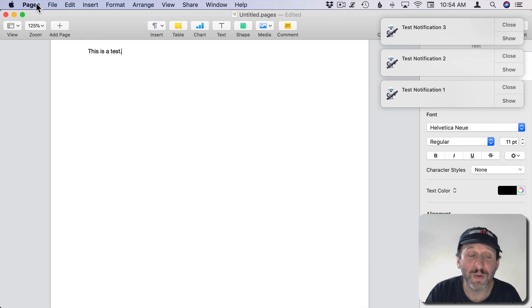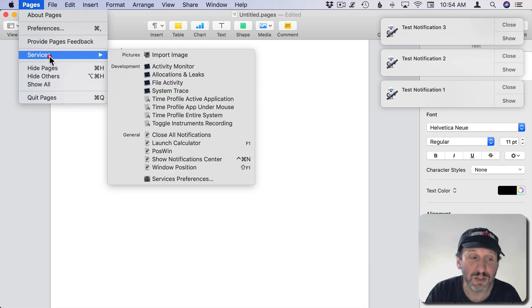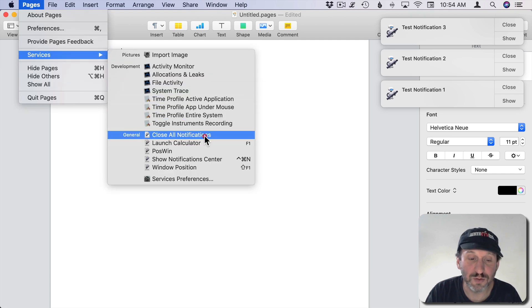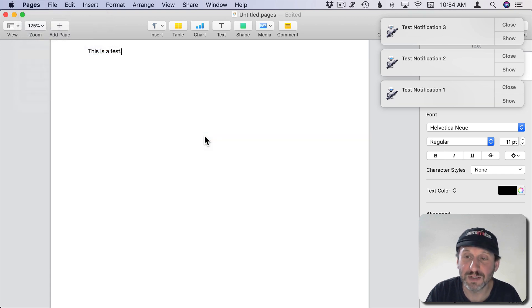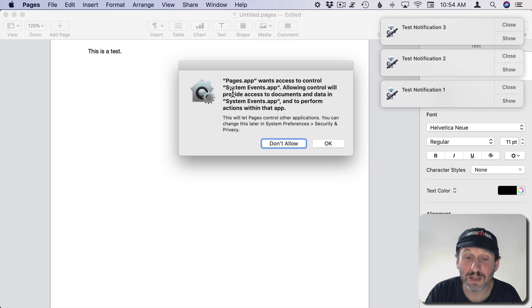Great. So now I try to do it in Pages, Services, Close All Notifications, and I'm going to get the same thing.